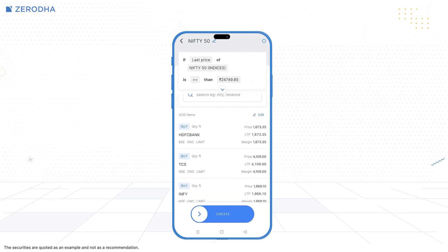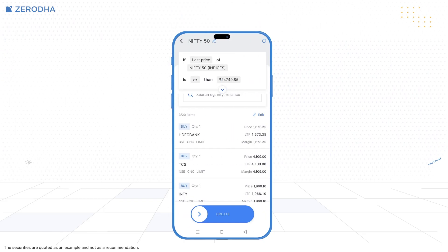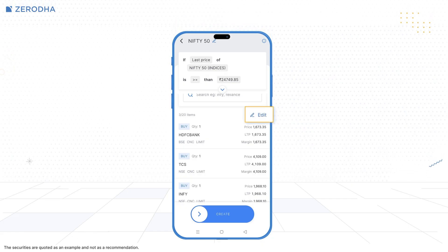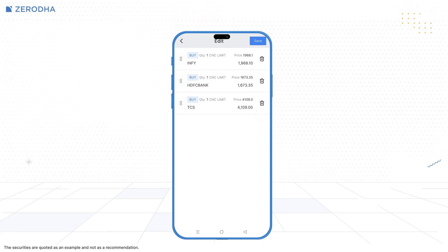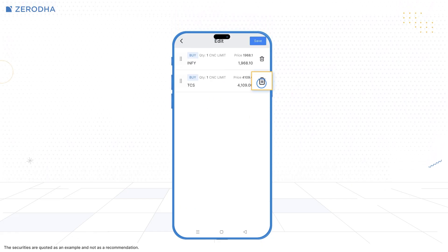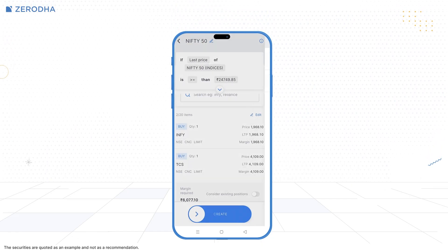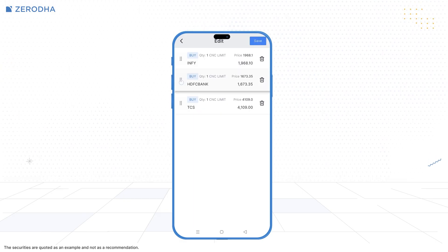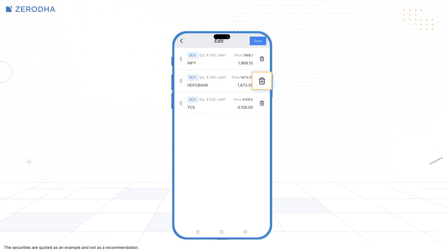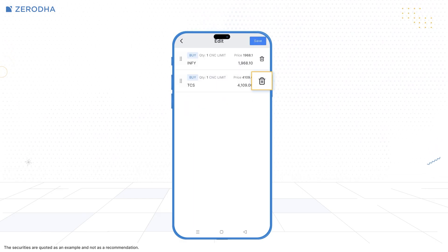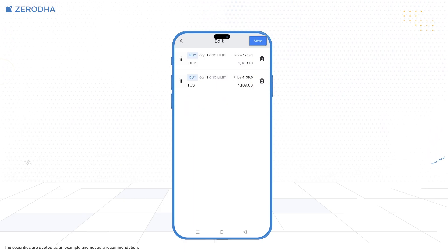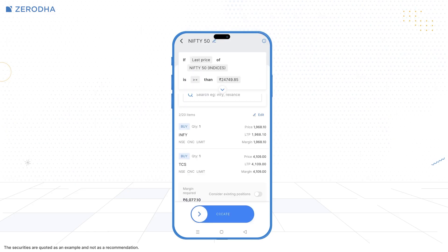You can also quickly change the sequence of the instruments or delete them by tapping the Edit button or long pressing on any instrument. Drag and drop the orders to change the sequence, and tap on Delete to delete the orders. Once done, tap on Save.